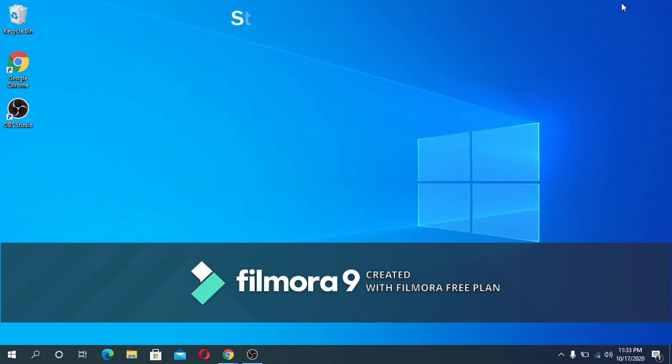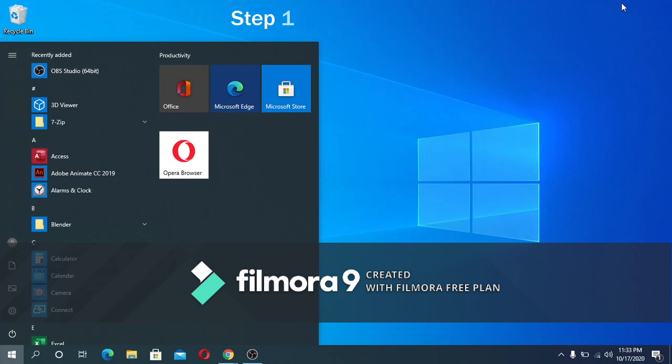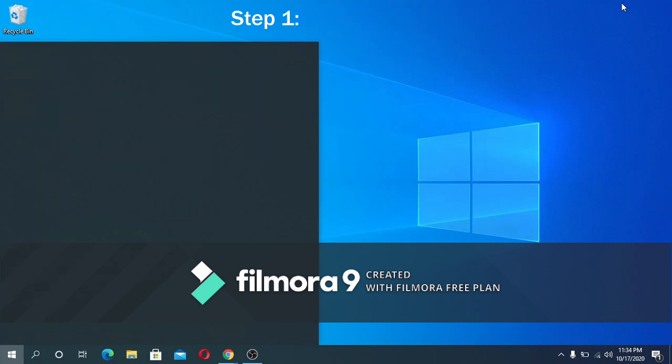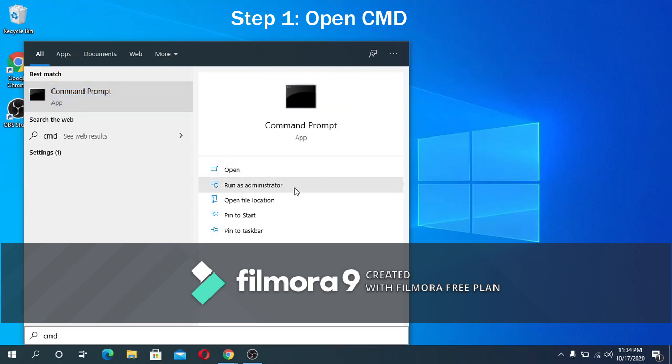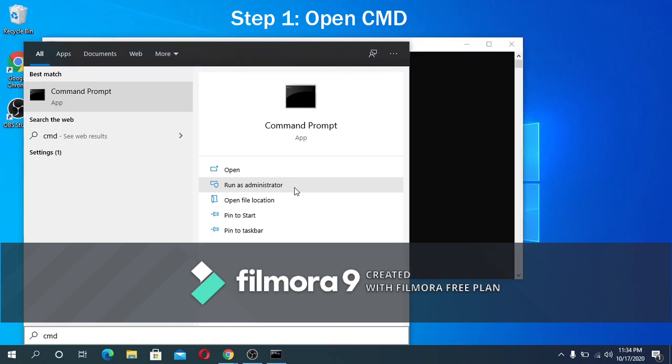Step one: we need to open the command prompt and run as administrator. You can do that by pressing the Windows button and typing cmd. After that, select run as administrator which you can find right below the name.